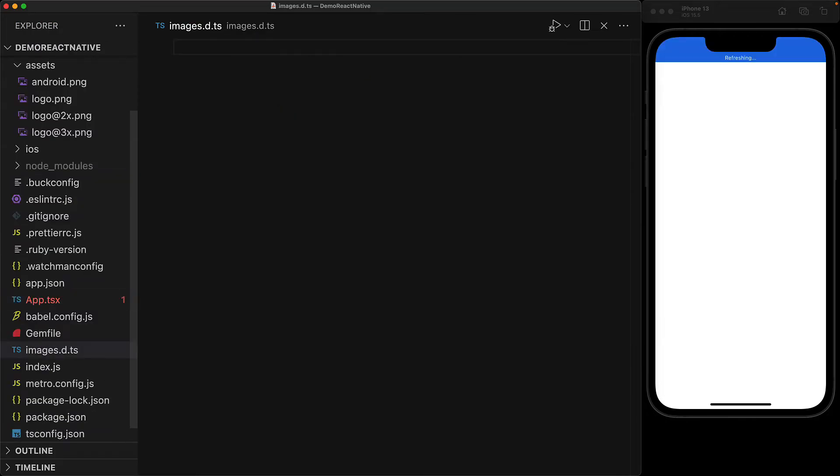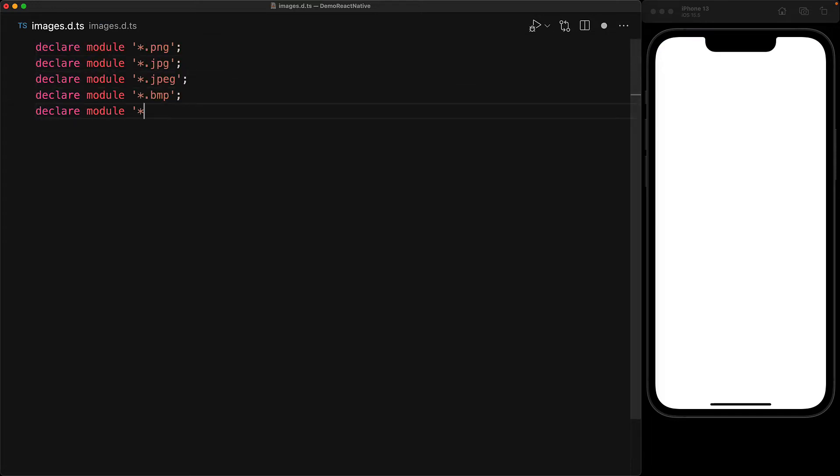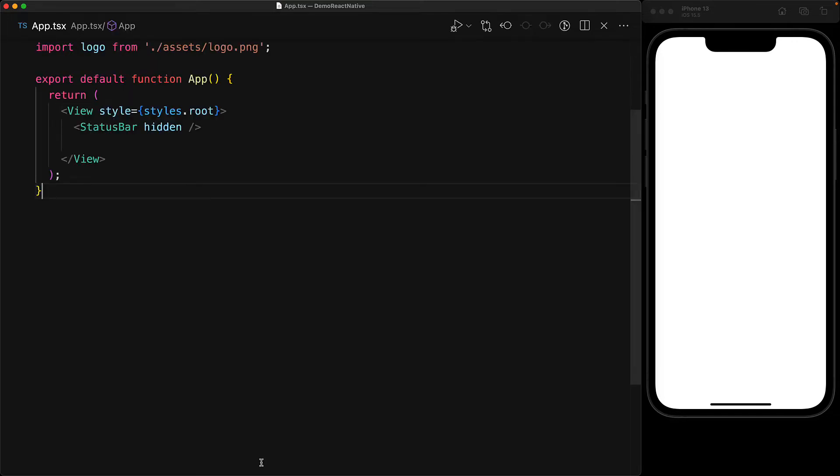We create a file images.d.ts and declare all the different file types that are supported as image imports within a React Native project. The file types I'm declaring here are supported across both iOS and Android. With this type declaration created, you can see the error has gone away in our app.tsx file.